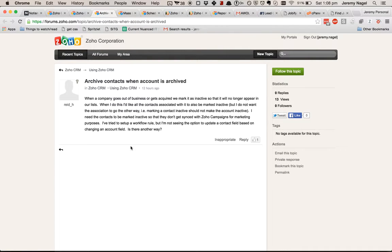Hi, Jeremy Nagel here with a video answering a question from Reid on the Zoho forums. He wants the ability to map across a change from an account to a contact — so for example, when you mark an account as status archived, then all of the associated contacts should also be archived.